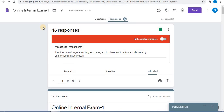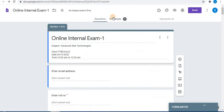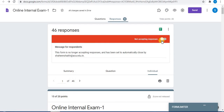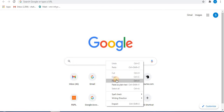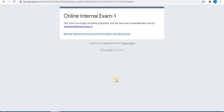After 9:35, you will see that accepting responses has been automatically disabled. This means the form is no longer accepting responses — it has been set to automatically close. When you check the form link after 9:35, the form will not open and will display: 'This form is no longer accepting responses and has been set to automatically close.'